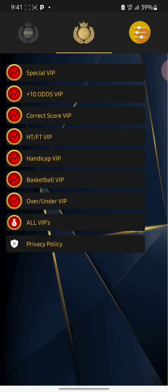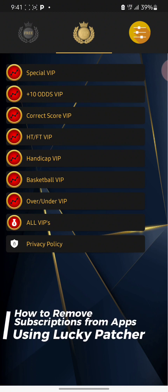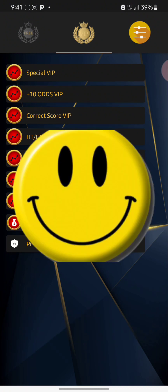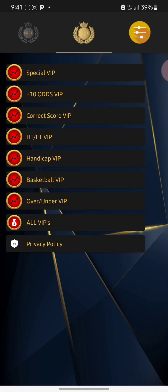Hey guys, how are you doing? Welcome back to this channel. In this video, I'm going to be showing you how you can remove all your VIP subscriptions or payments from any Android app using the Lucky Patcher app.